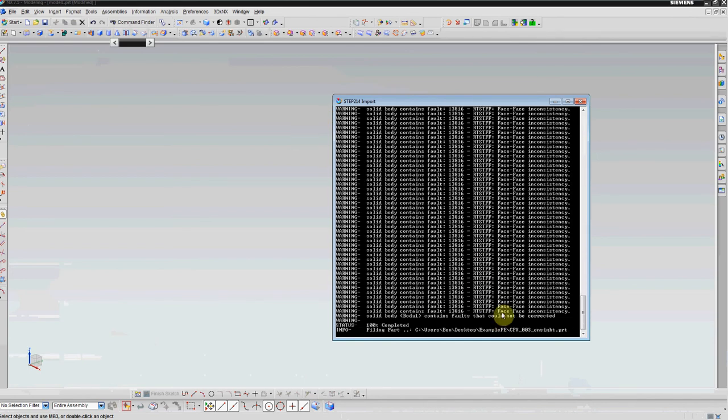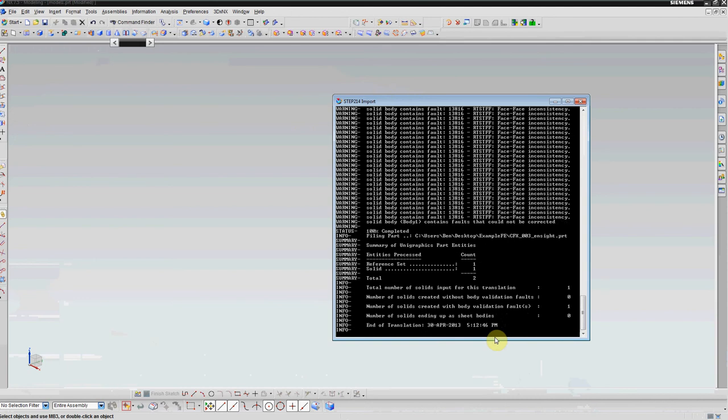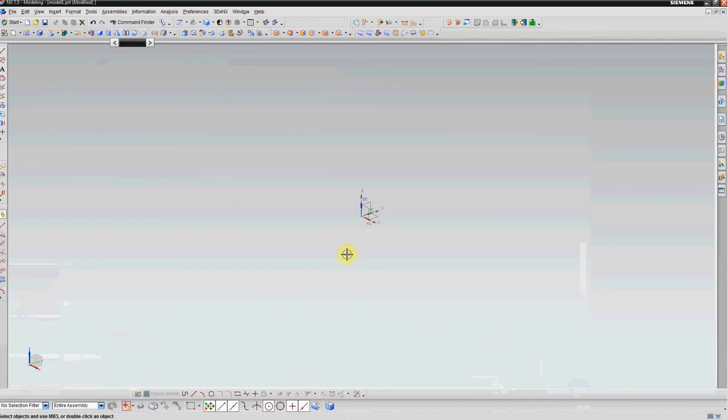These are all the issues that I found. These are all just limited to face-to-face inconsistency, meaning there's some slight discrepancy with the edges.